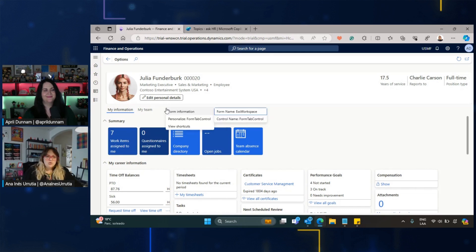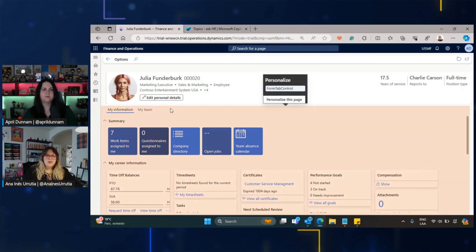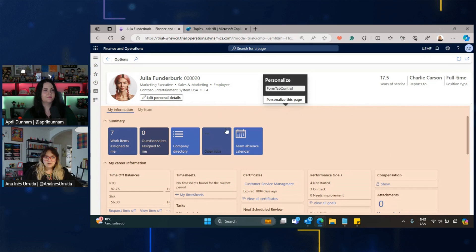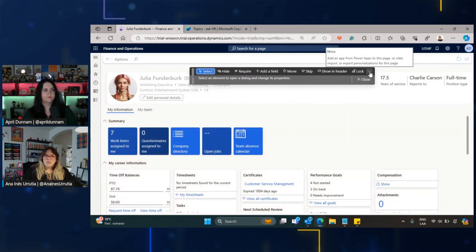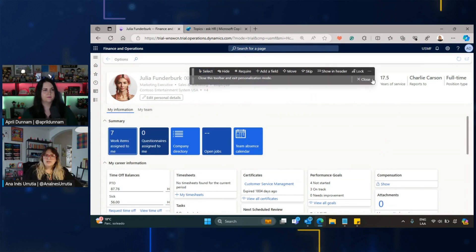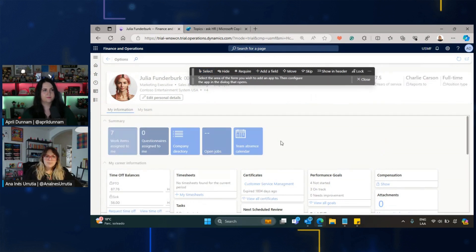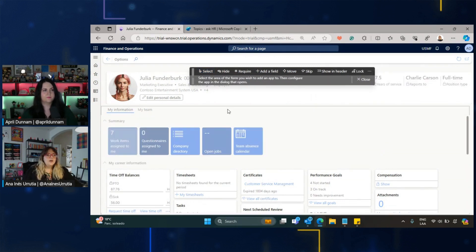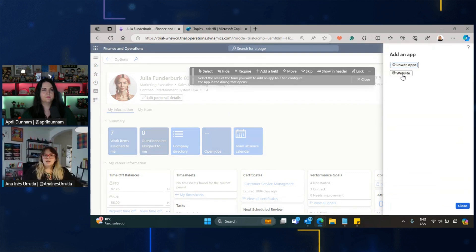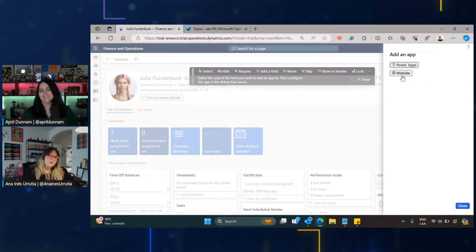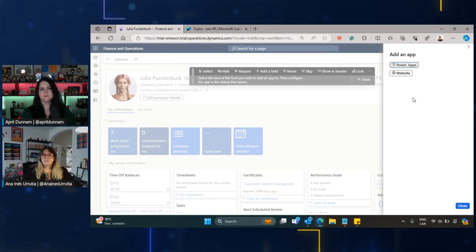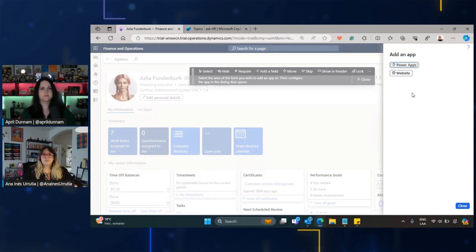I will show you how quickly we can integrate this Copilot in Dynamics 365 HR Employee Self-Service. So I'm going to do a right-click here and say Personalize Form tab. Then I will select, and like you can see that in red is all selected. I will say Personalize this page. In the three dots, I would select Add an App. I need to select where I want the app to be. I would like to have it as another tab.